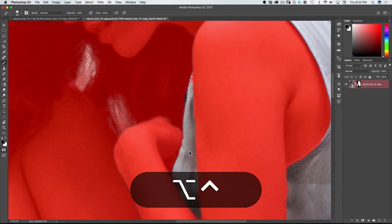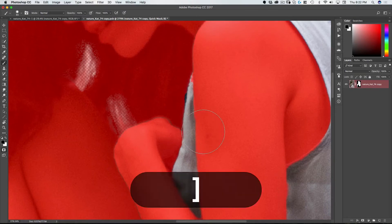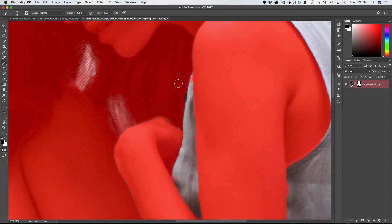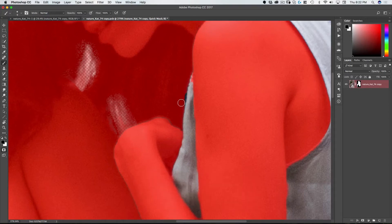And then lastly by clicking on the right bracket and the left bracket I can interactively change the size of the brush which is nice while you're painting to just hold your fingers on the right and left bracket and then you can make changes here.